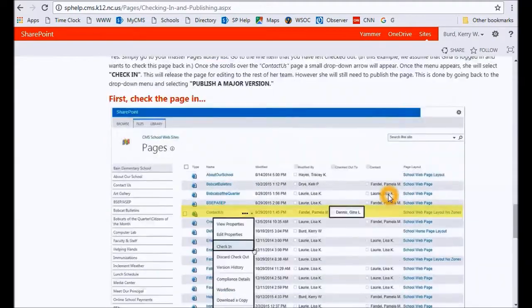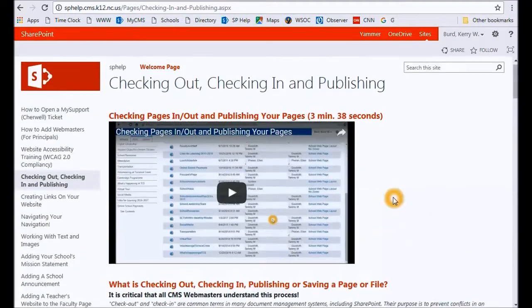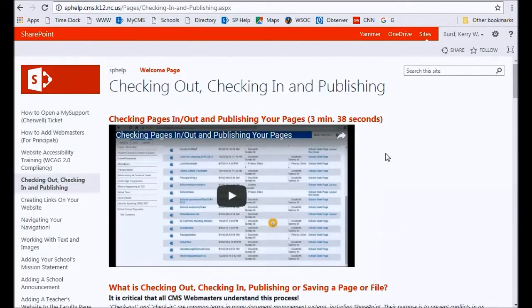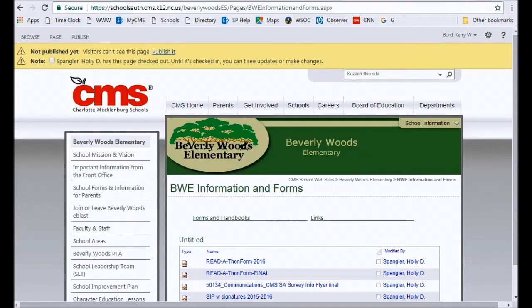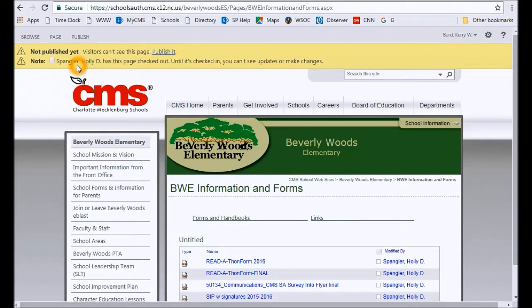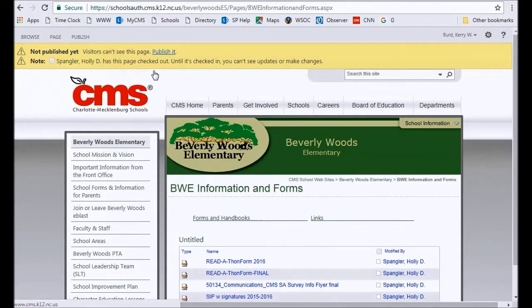If you're a new webmaster, this happens quite a bit. You come to a page and you can't edit it. Check the top—if there's a yellow bar up here and someone's name is in there, you're going to have to contact that person to ask them to check it in. How do you know if the pages are checked out?